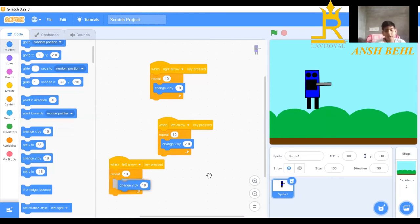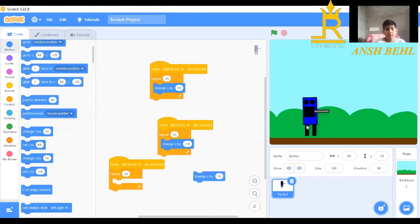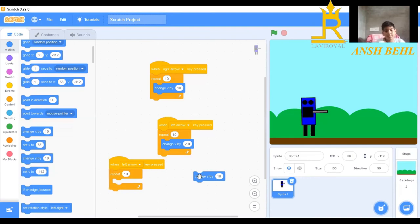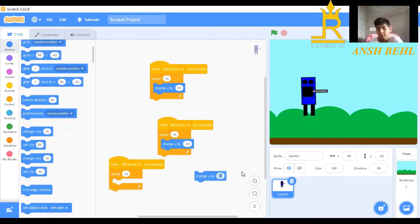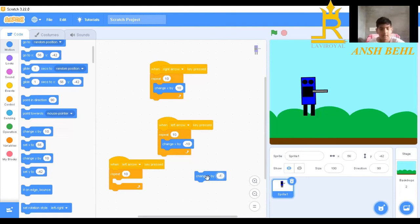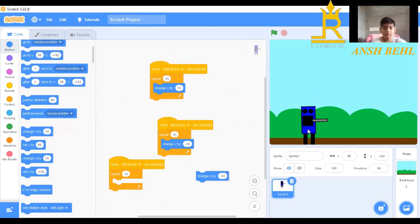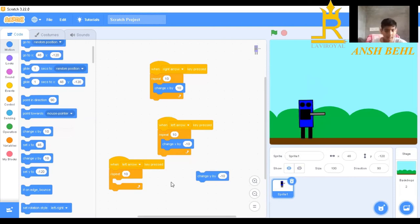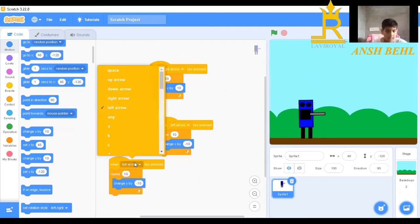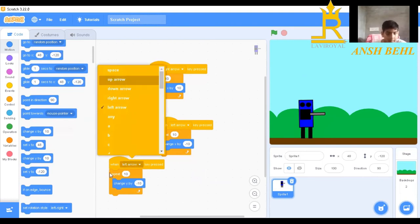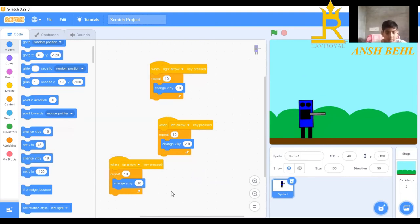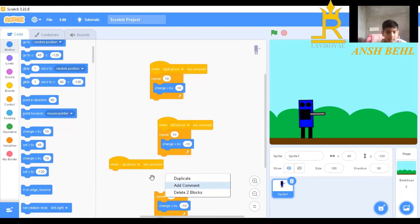When we click on change Y by button, it goes up. And if we do minus 10, it's coming down. We will do up arrow and duplicate this.